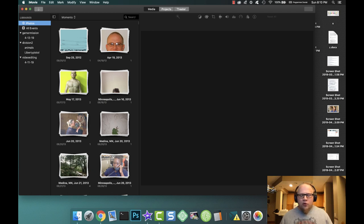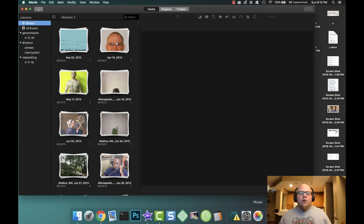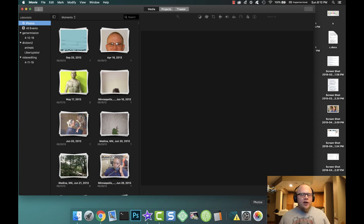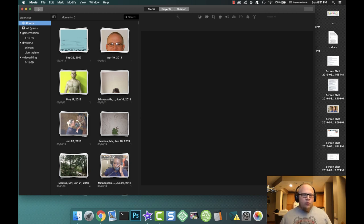and there was a tutorial that kind of got me on the right track, but it wasn't complete and I had to figure it out. So I'm going to show you guys what I did. The problem is photos is not showing up here and you're not seeing these pictures available.